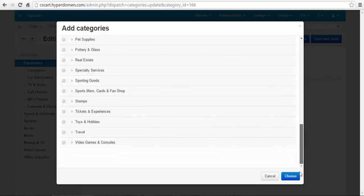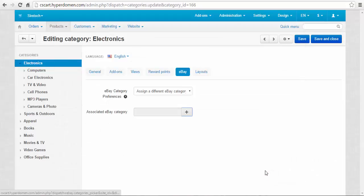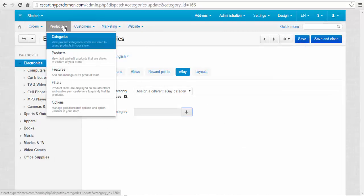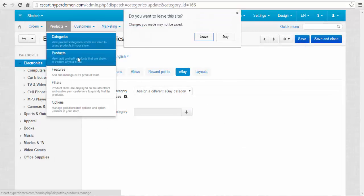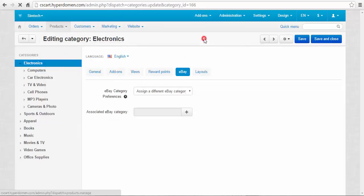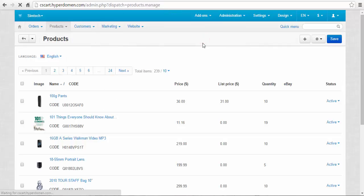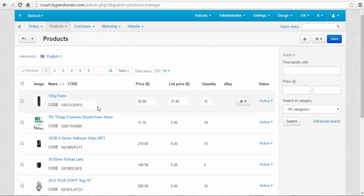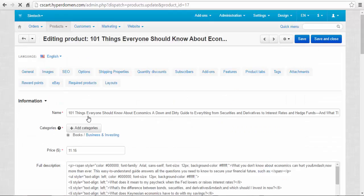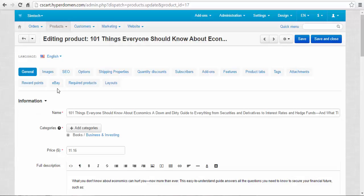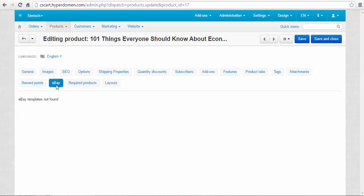This is the list of eBay categories. By the way, the same tab can be found at the products page. Choose any product, and here it is, eBay tab. eBay templates not found, so first, before making any changes, you need to create an eBay template.